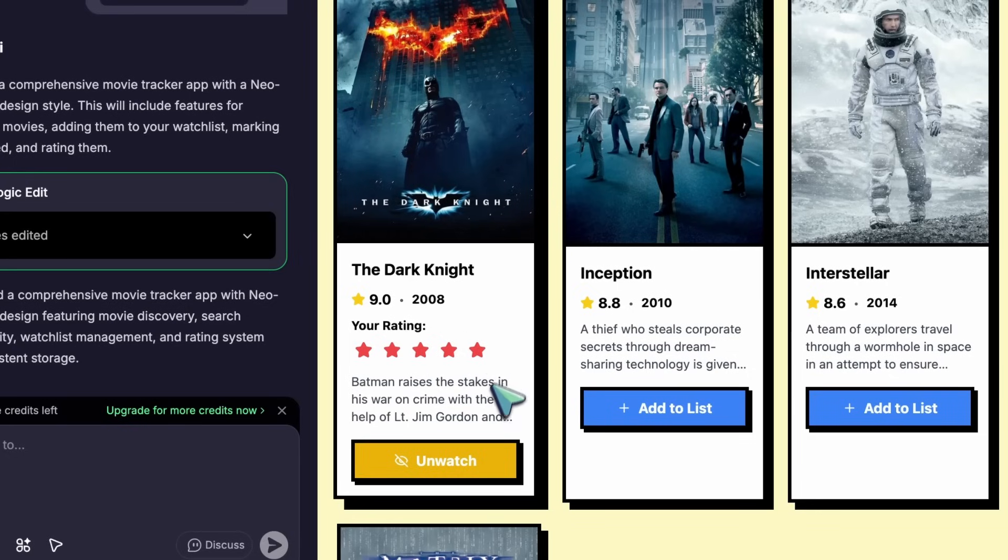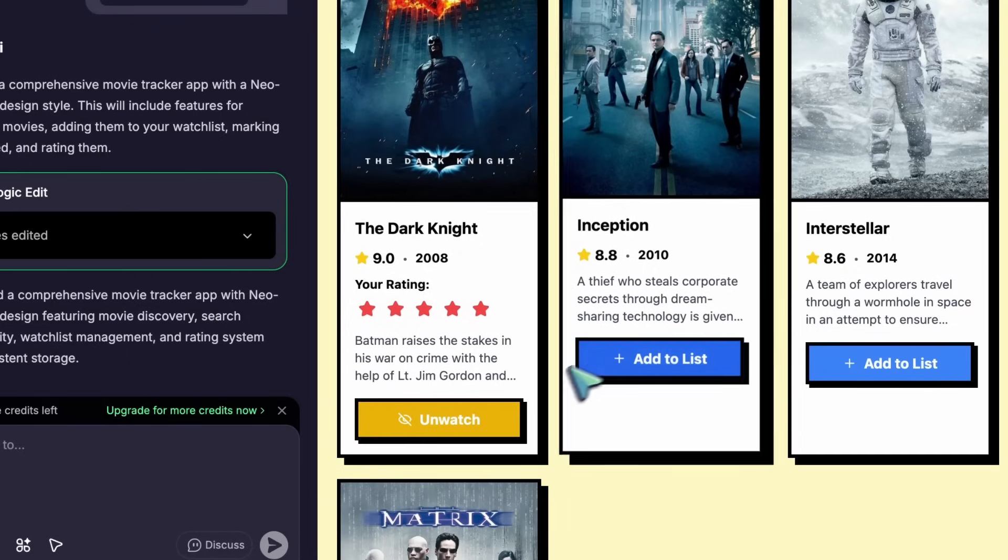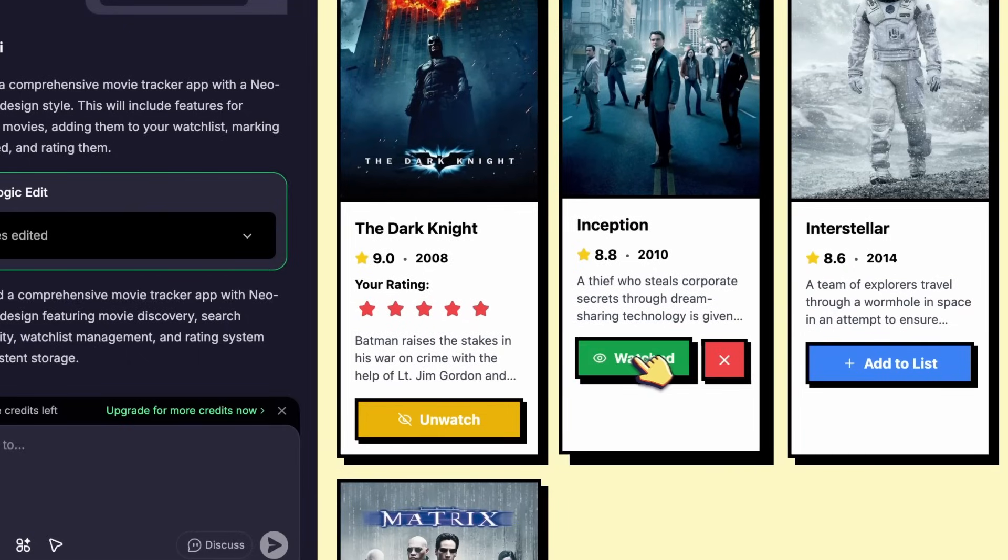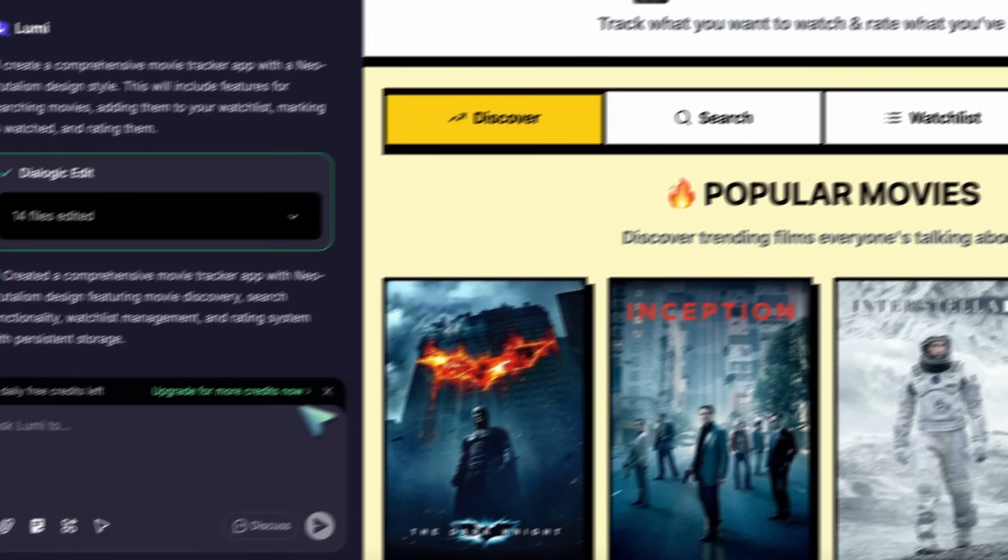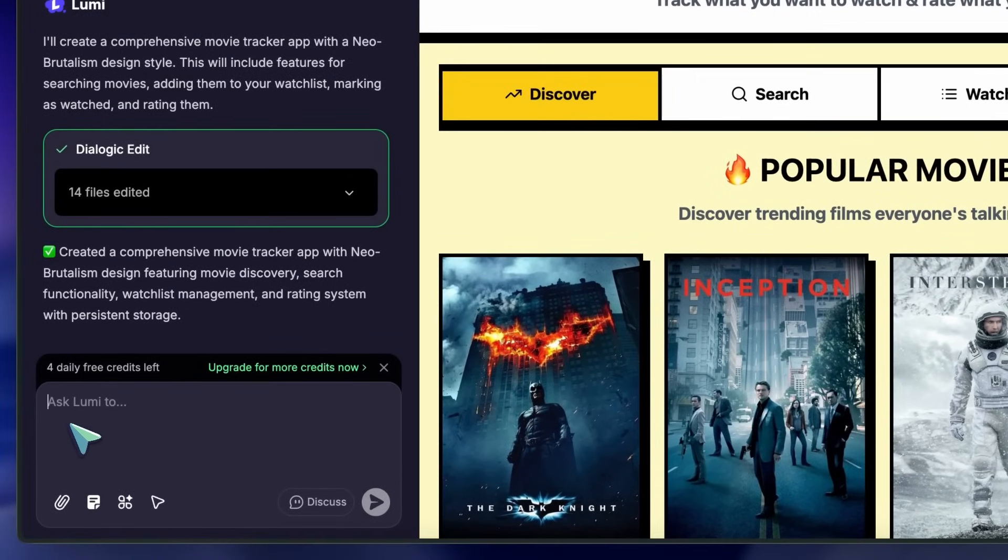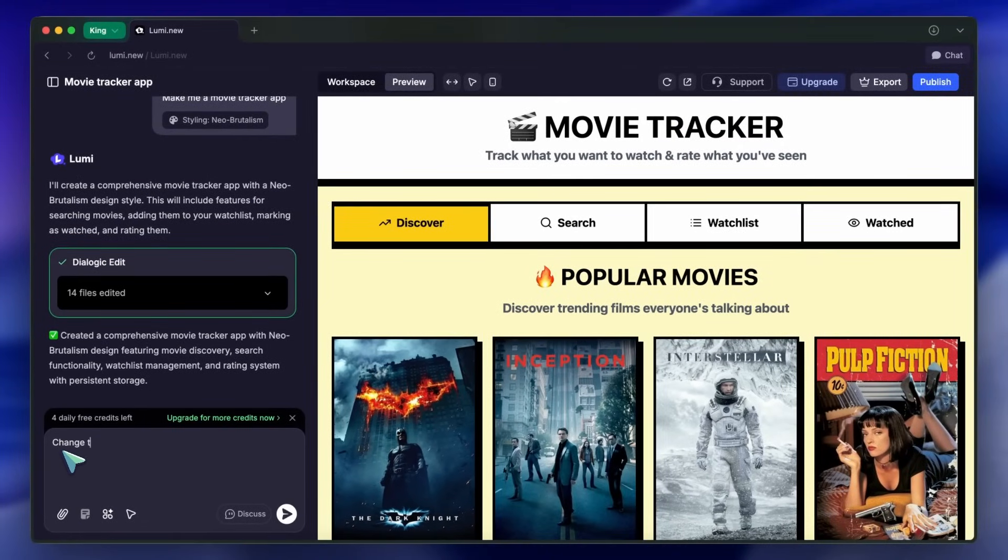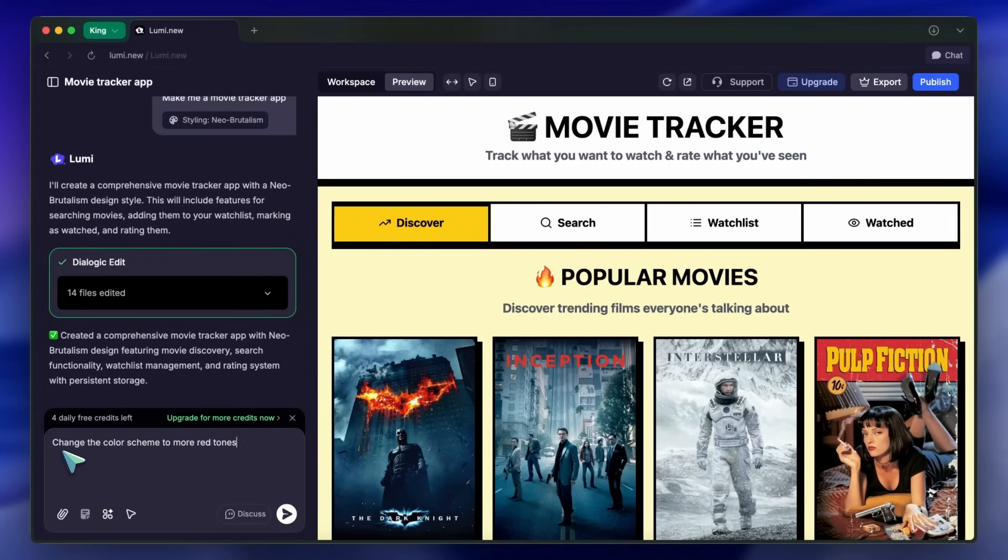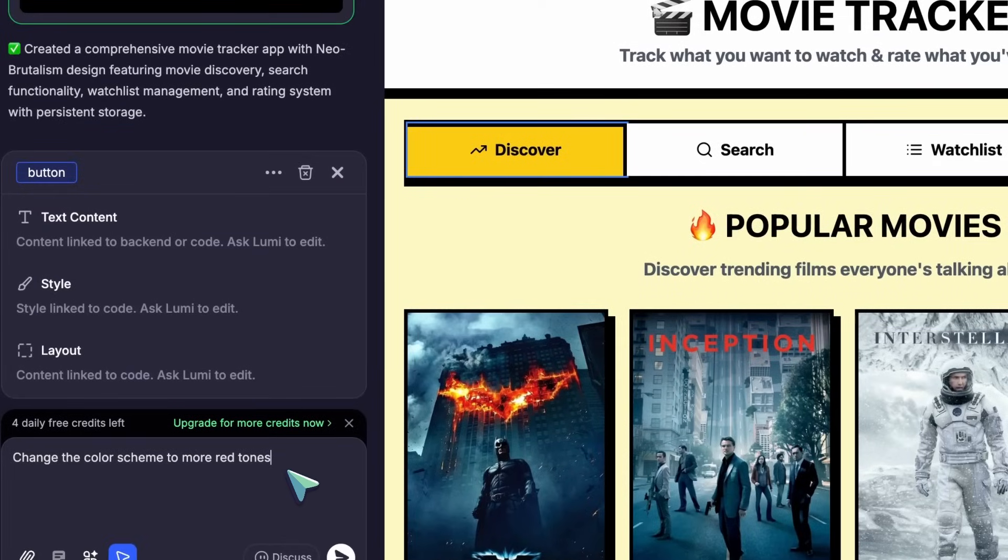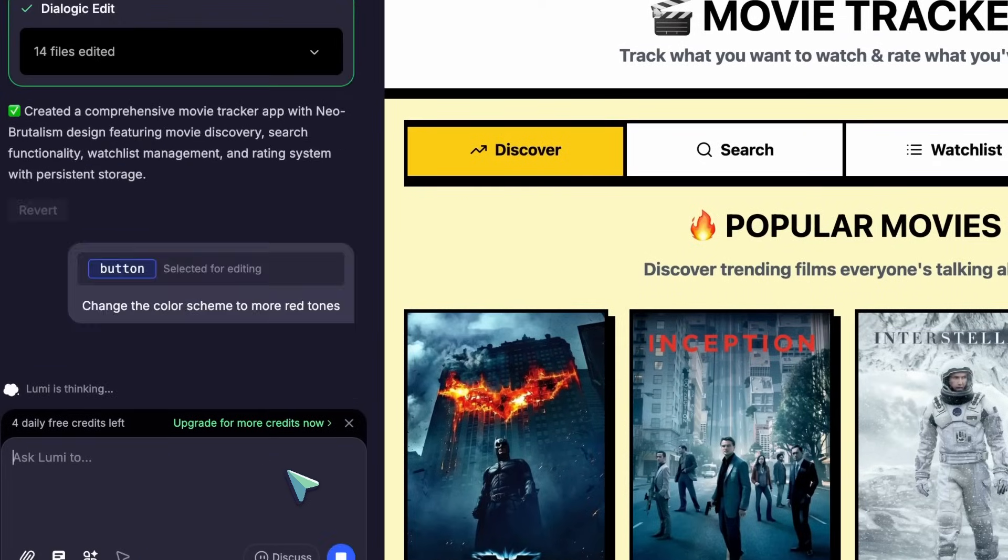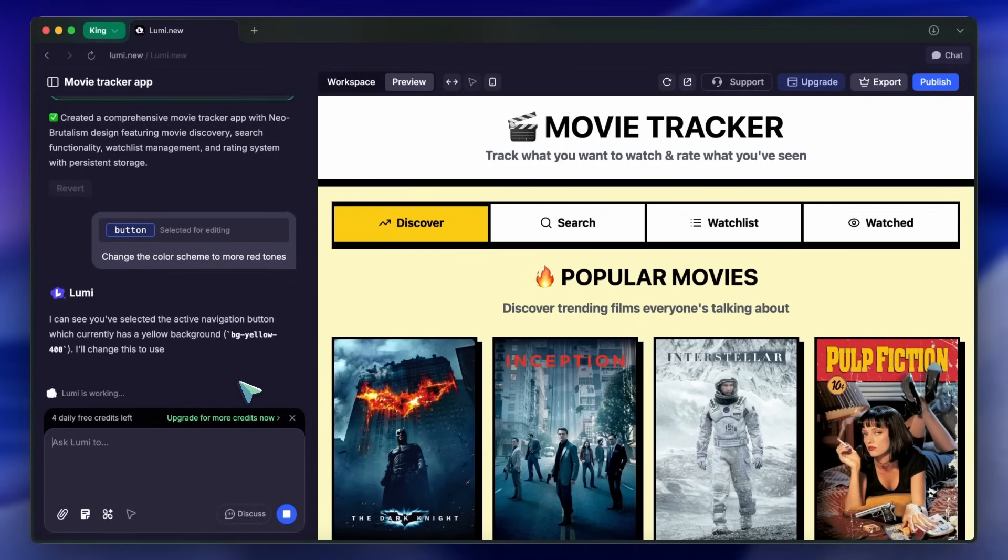But here's where Lumi really shows its strength. You can tweak anything just by chatting. Let's say I want to change the color scheme, or add a new feature for tracking watched movies. I just type my request, or use the Select to Edit option to pick a specific element on the page, and Lumi updates it instantly. No need to dig into the code, unless you want to.